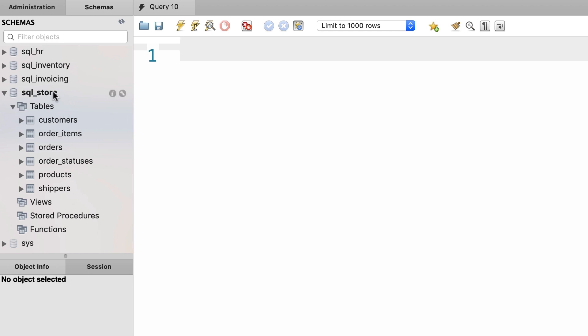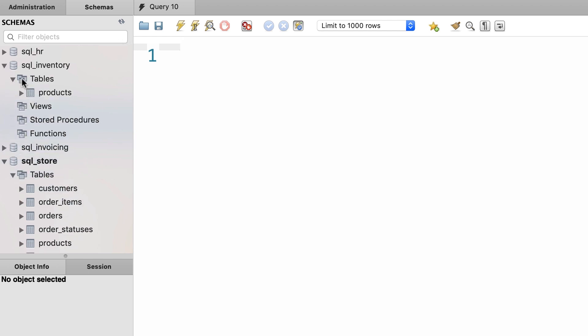In the sql_store database, we have these tables that you're fairly familiar with. Now imagine this products table was not here. If you look at the sql_inventory database, you can see we have another products table. This products table is exactly the same as the one in the sql_store database, with the same columns and data.